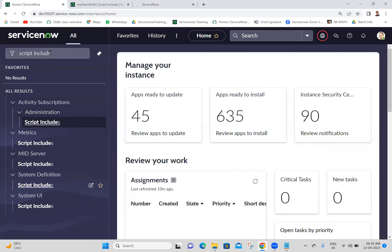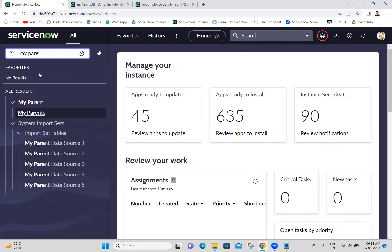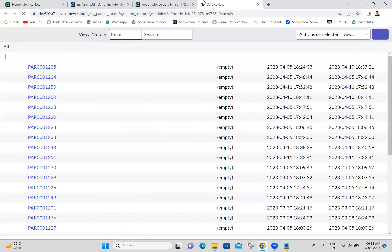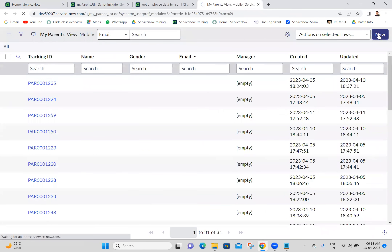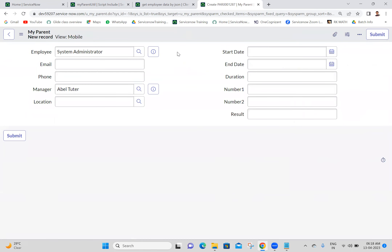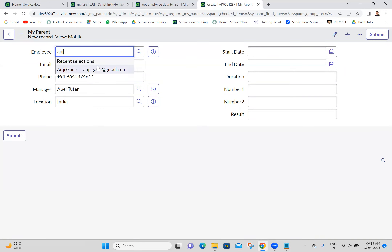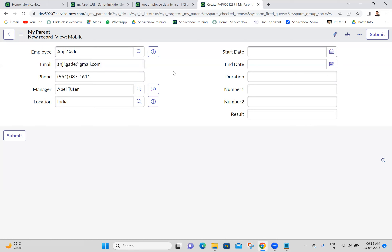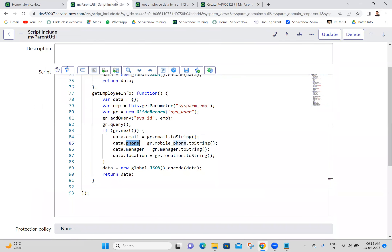We have completed it. Now I'm saving this client script. Let's check how it's working on My Parent. I'm clicking the new button - the data is populating perfectly. User data is populated automatically. This is a very important example in real time. We discussed the same example with string format, array format, and now with JSON format. The string format is the most important one.